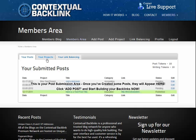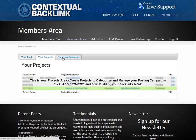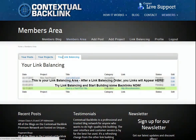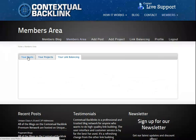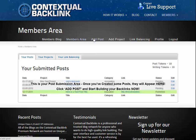Your Projects is linked to your posts and is the area you'll create project files with which to better manage your campaigns. And finally, your link balancing — you'll find all your link balancing results in this area. They're all empty right now, so let's do something about that and add a post by clicking on the members menu above.